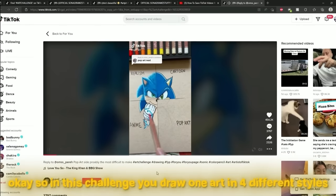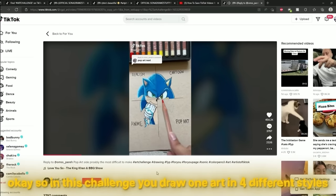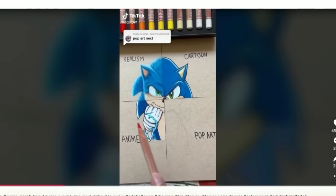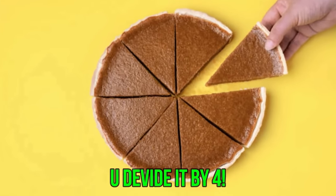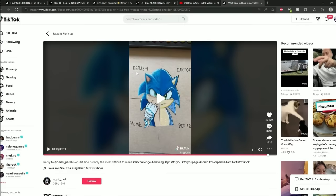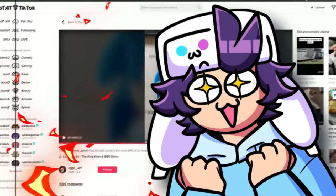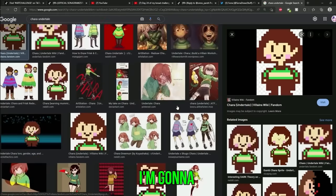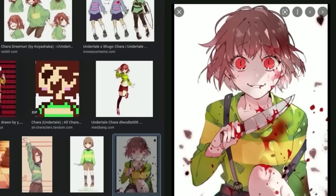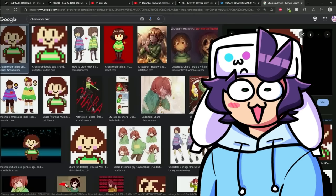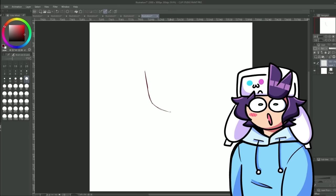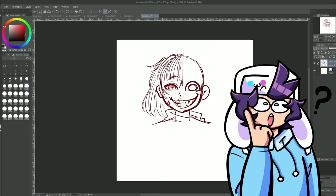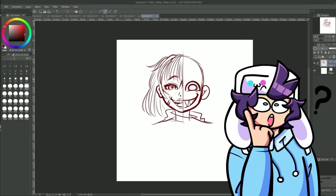Okay so with this challenge you draw one art piece in four different styles, like you divide it by four like a piece of pie or something. So realism, cartoon, anime, and pop art. I'm really excited about this one. Okay and I'm gonna draw Chara from Undertale because they're cool and also I love Undertale. I'm just gonna do the sketch first. This is definitely out of my comfort zone.